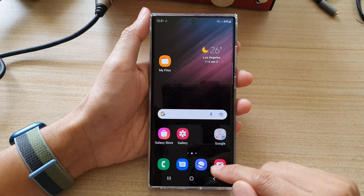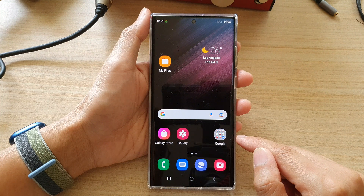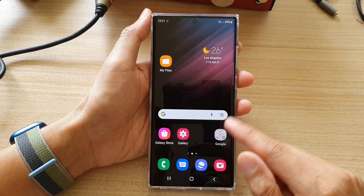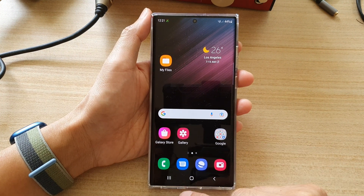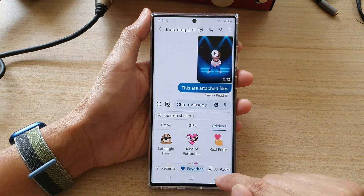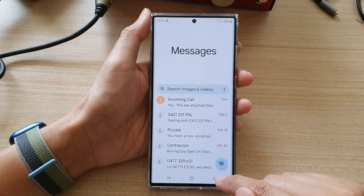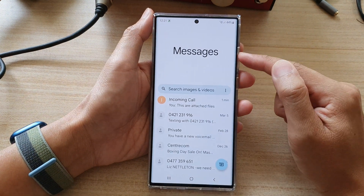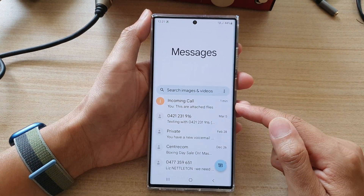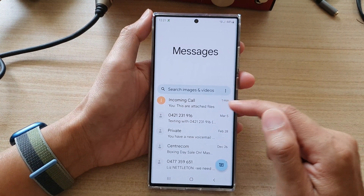First, tap on the home button to go back to the home screen. Then on your home screen, open up your text messaging app.